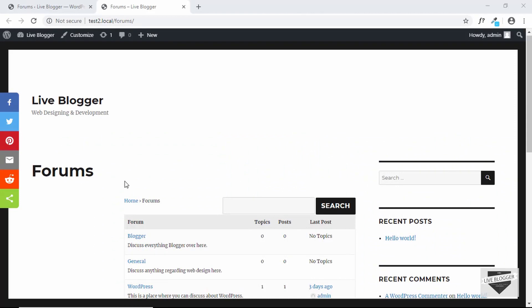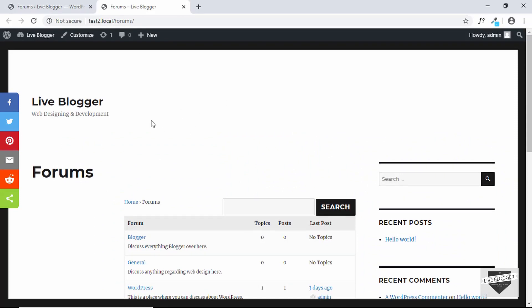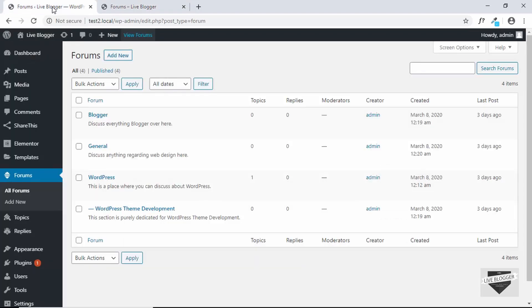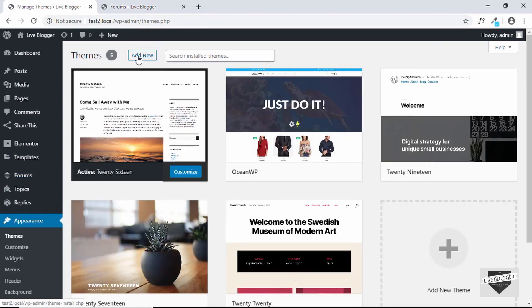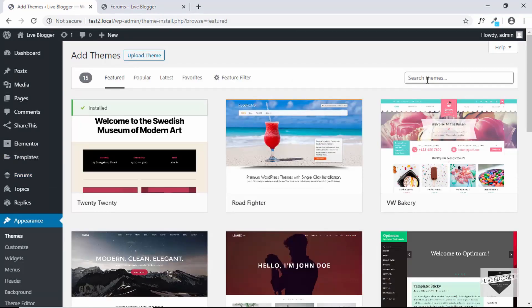The first thing you can do to completely change the look of your forum is to change the theme. Change the theme of your website so that the forum looks even better. So let's go to our dashboard, go to Appearance, and then click on Themes, and we'll click on Add New. Let me show you a couple of themes that work well with the bbpress forum.